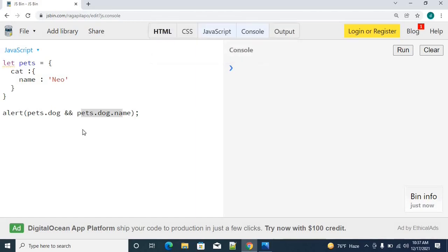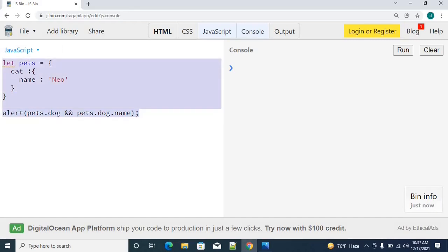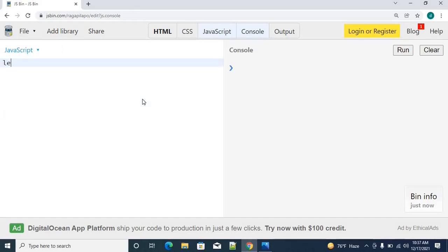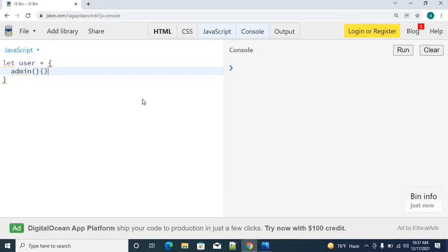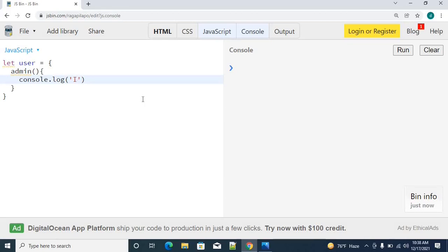We can also use the same optional chaining operator for functional components as well, like methods. Let's say I am having an object called user. User is an object, I am having a method called admin. This method is actually what is doing here, we are going to perform some console logging the value, like I am from admin method.